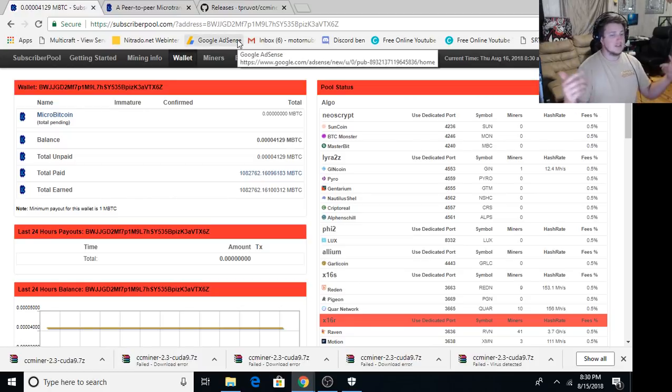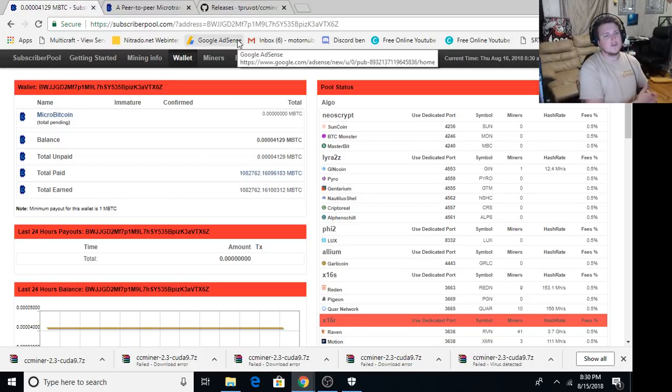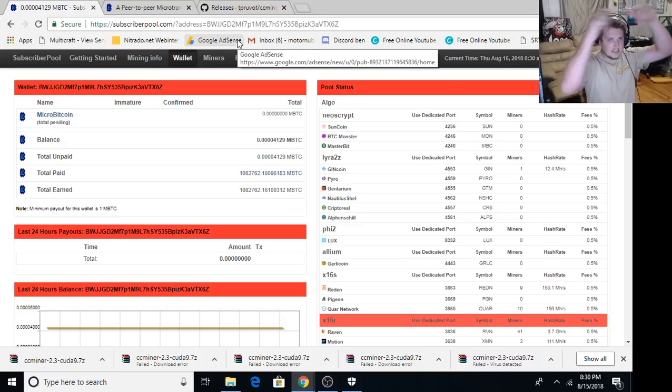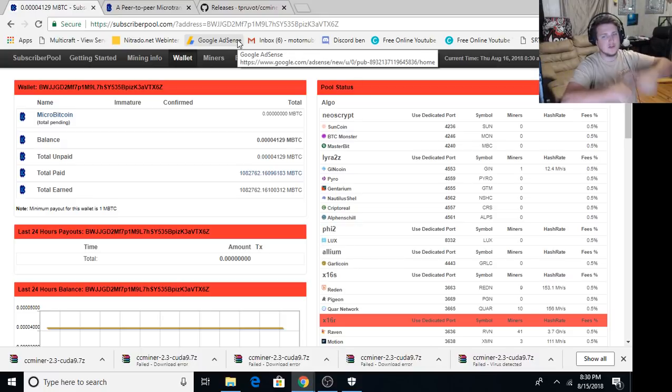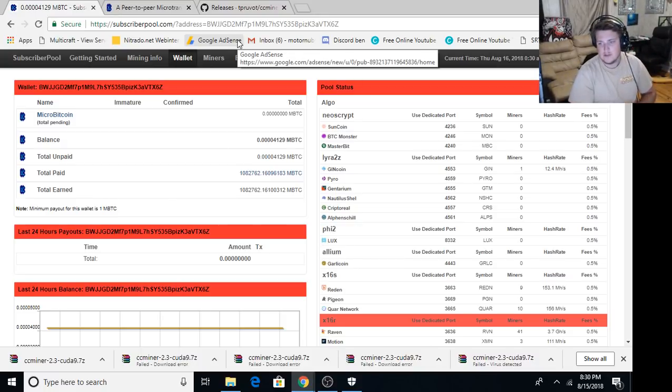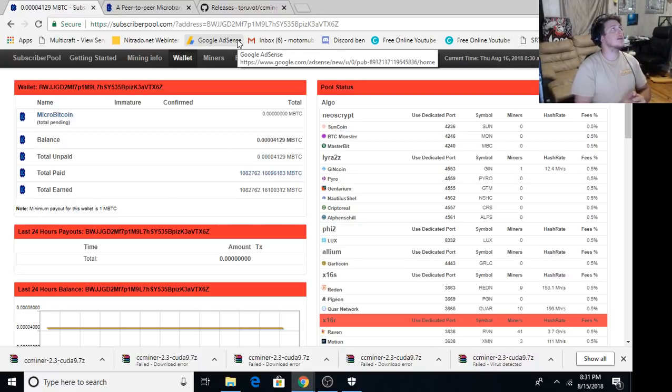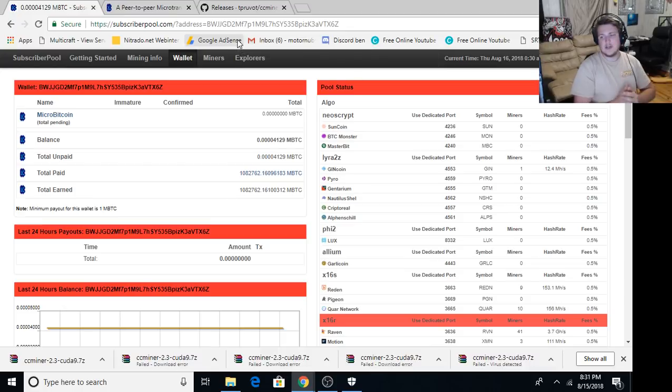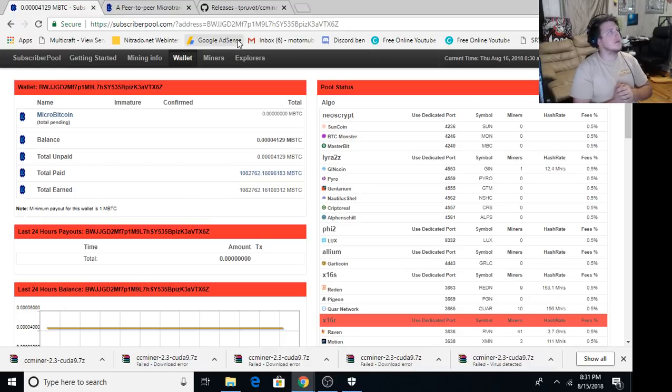So if you have any questions, please just comment down below or jump over to the Discord. Link for the Discord is down below in the description also. So thank you guys for watching. This is Brandon on BrandonCoin. And I'll see you guys tonight at 10 p.m. Eastern Standard Time for the live stream.